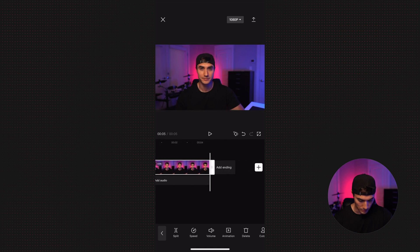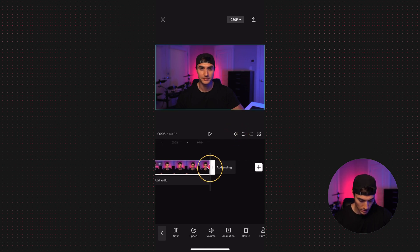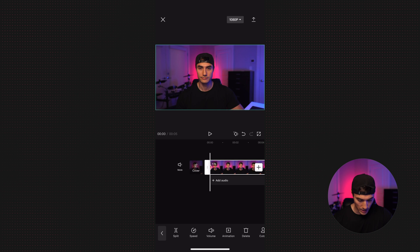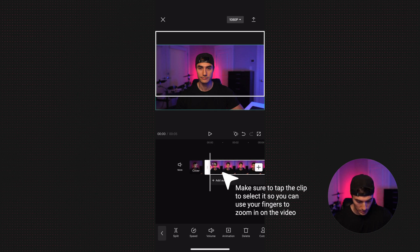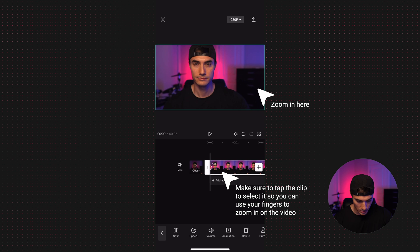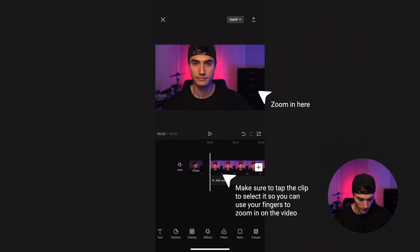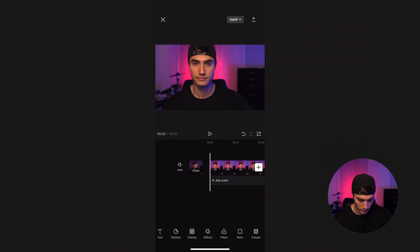We're going to scroll over to the end, add another keyframe by hitting the diamond. Let's go back to the beginning. We are just going to take the clip with our thumbs and zoom in. There we go. Now let's hit play.